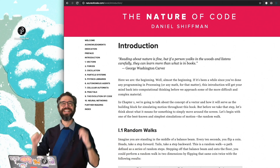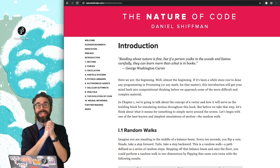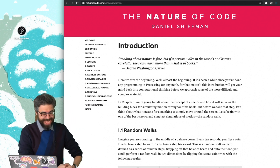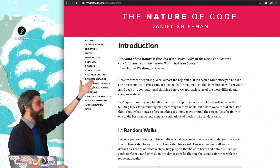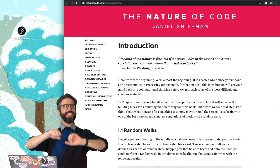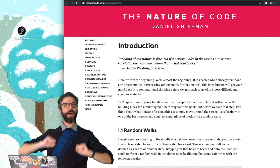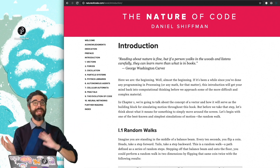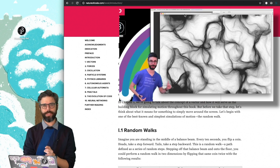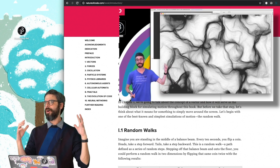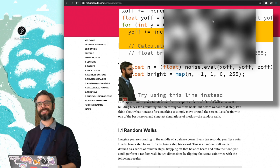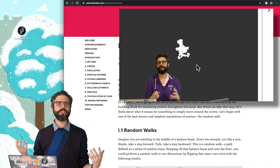Did you stick with me? So now you're in the first section of the Nature of Code learning playlist, and that section is the introduction. The next videos that pop up into your feed are videos I've made in the last several years about Perlin noise, the history of Perlin noise, something called open simplex noise, as well as random walks.